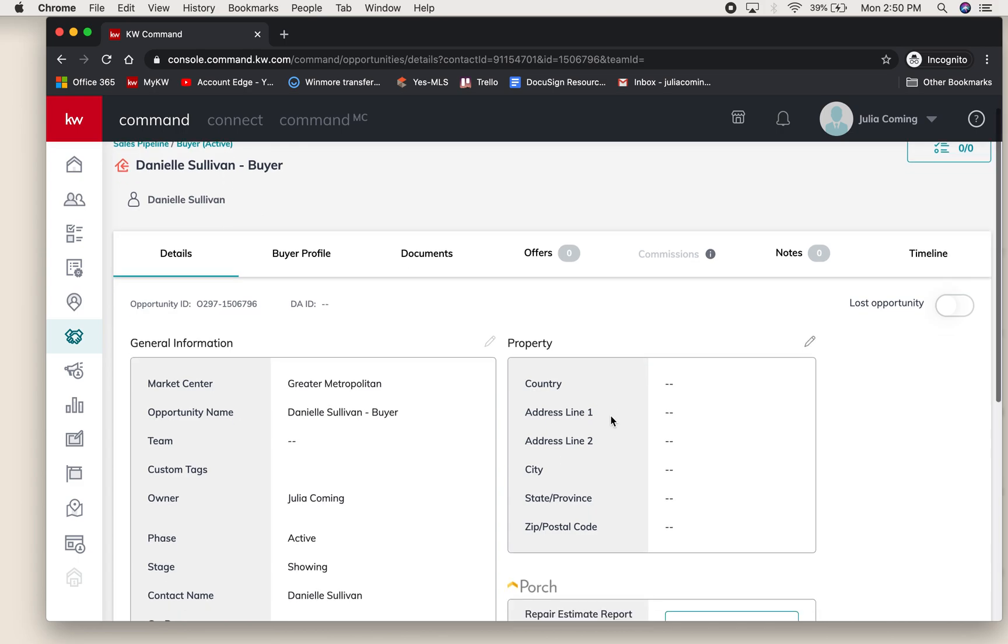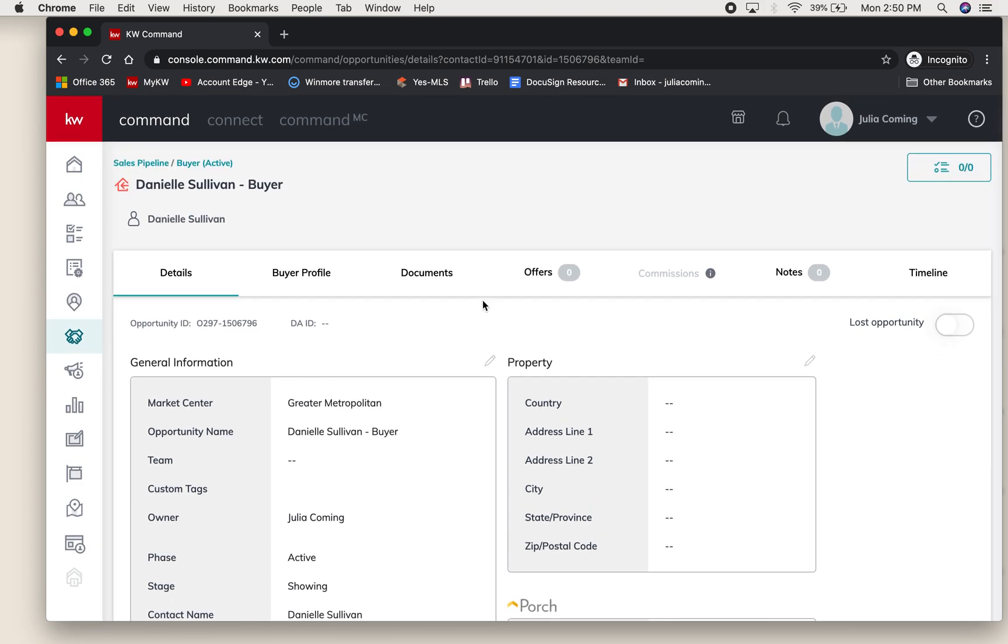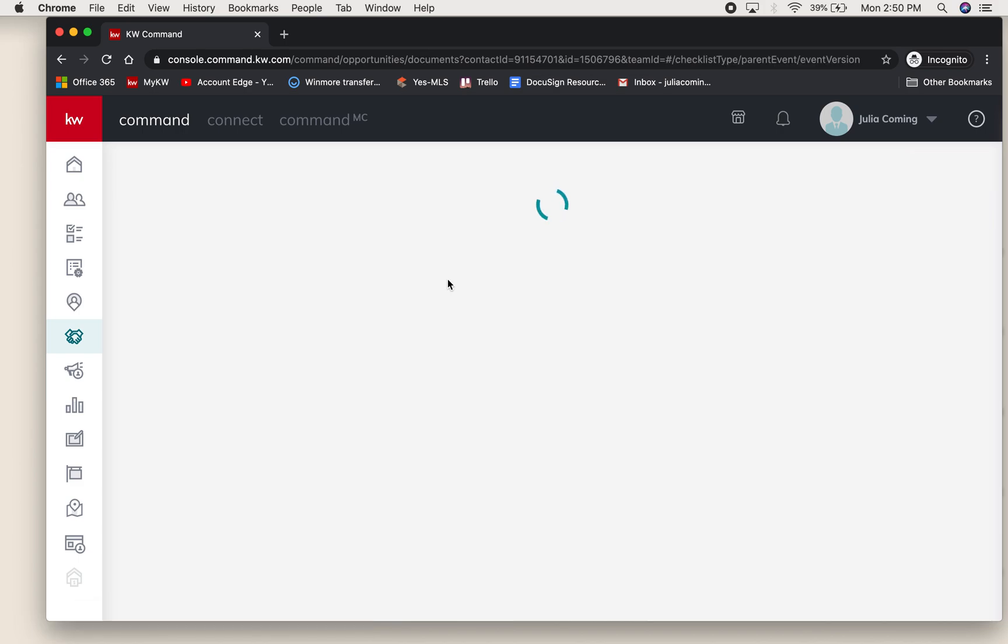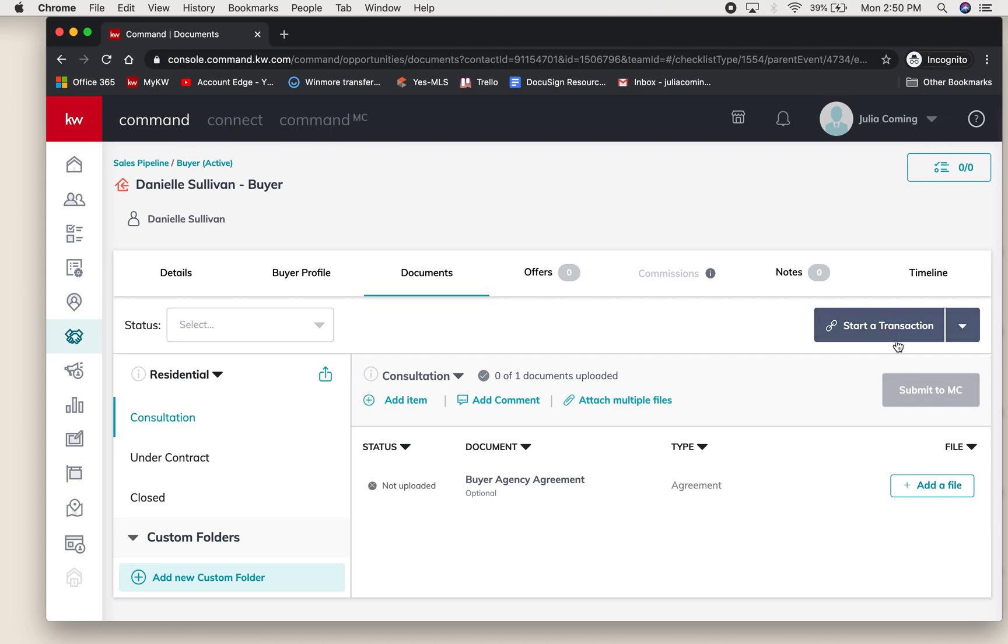When you hit documents, this is how you will access DocuSign. It's important that when you're showing homes or going on listing appointments to always have those people as contacts and start them an opportunity right away, so that when it comes time to fill out paperwork you already have that opportunity ready.